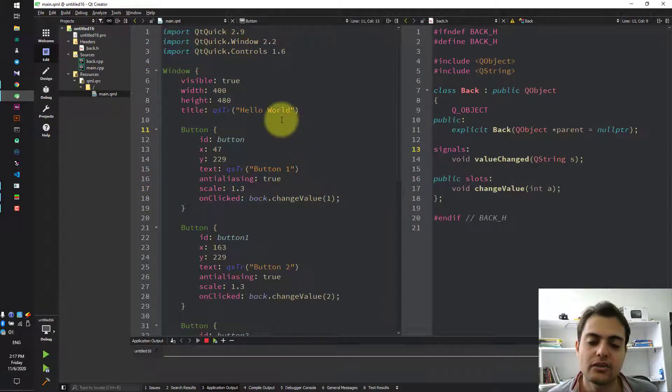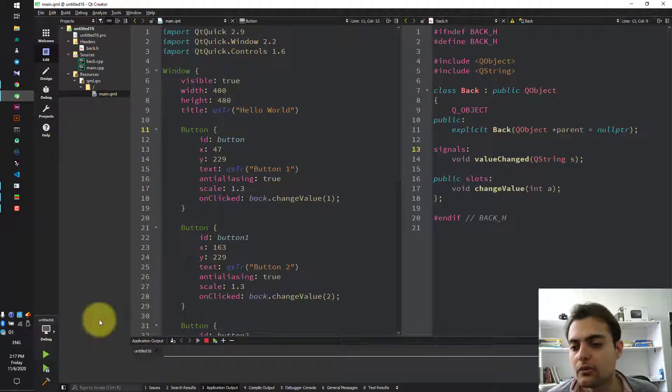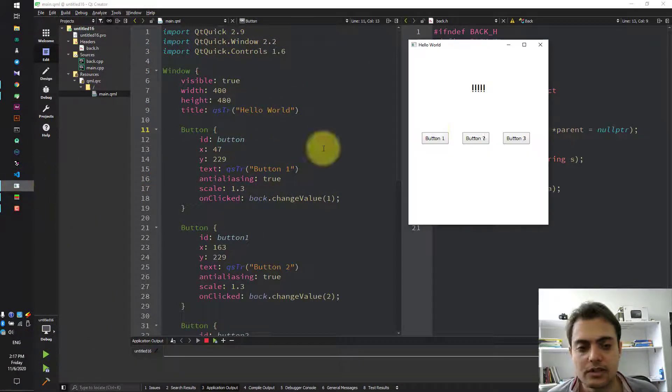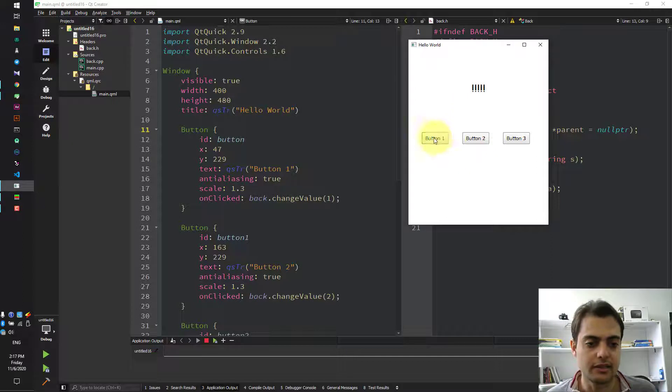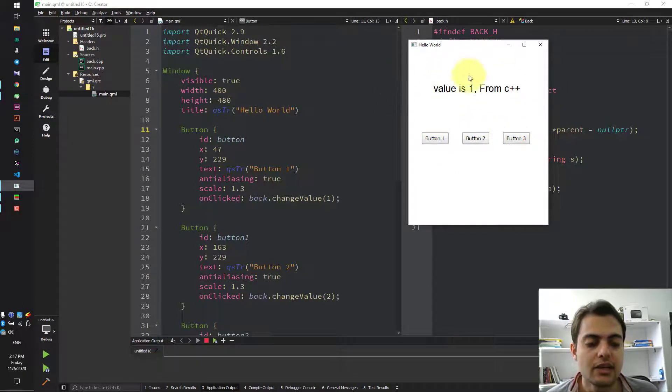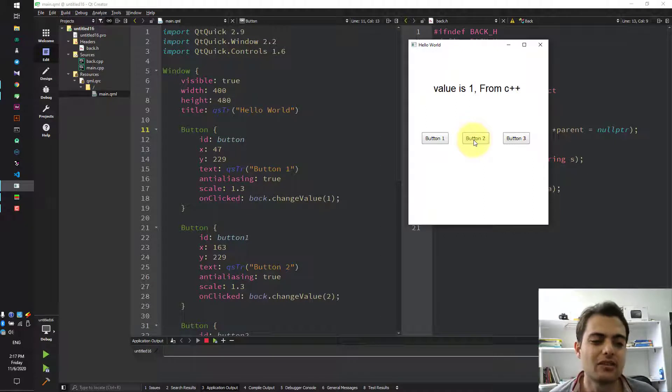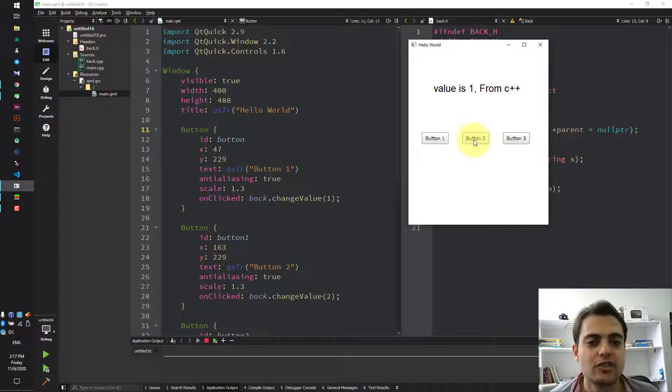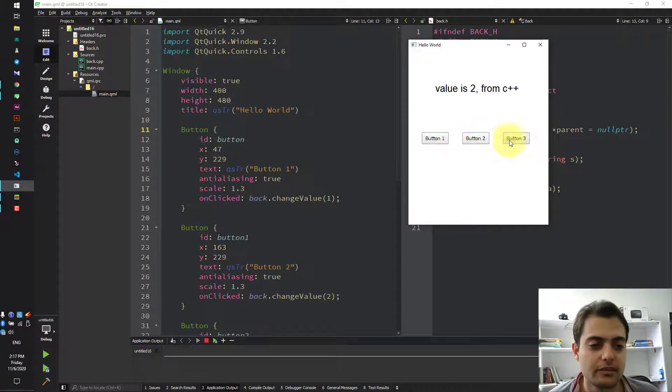Here is our QML code. When we run it, we will see something like this. When we're clicking on buttons, the text here will change depending on the signal and the slot which are running.